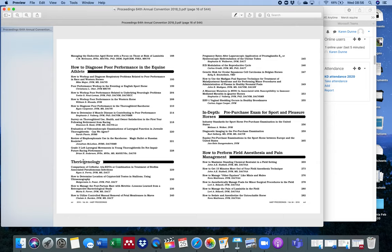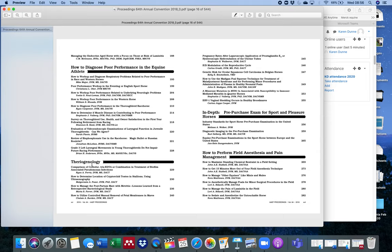For example, if you're interested in foal care, let's have a look. Theriogenology usually refers to, it's a bit like gynecology, it refers to pregnancy and birth in horses. So you can have a look in that section.